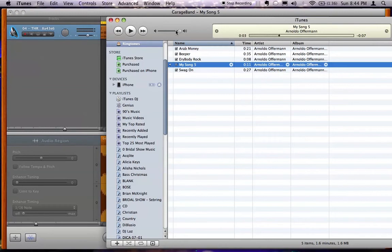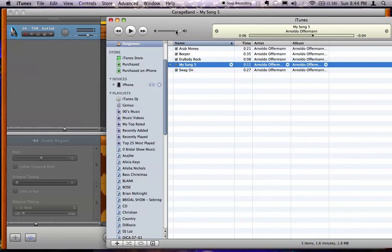When you hear it on your speakers, it's gonna sound horrible. It's gonna sound like a pair of JBL speakers. No bass and no highs. So don't worry about it. It has been optimized for your phone.